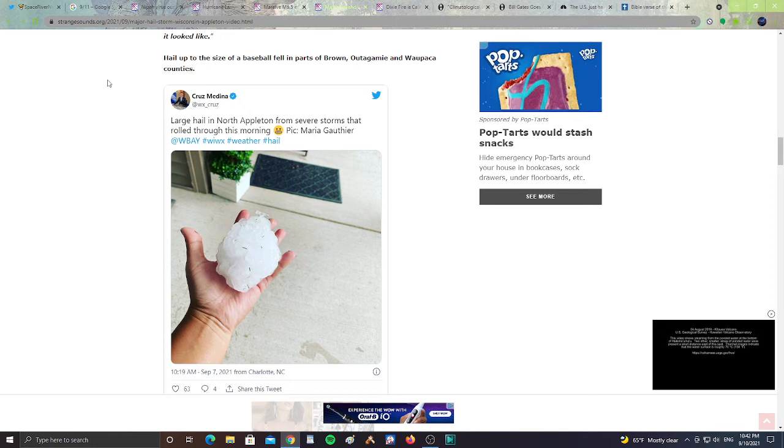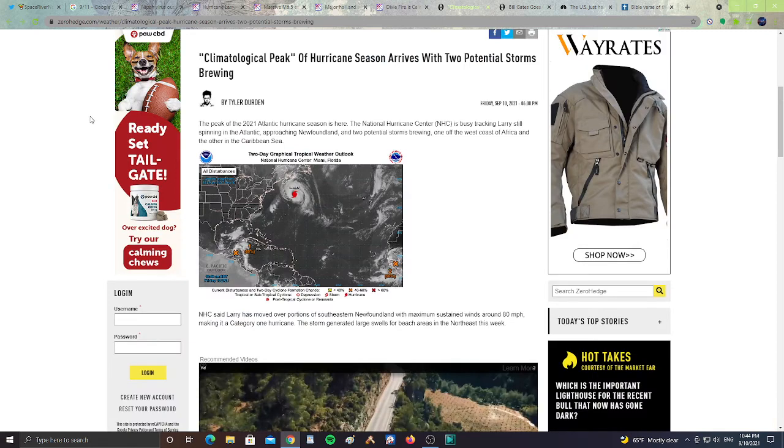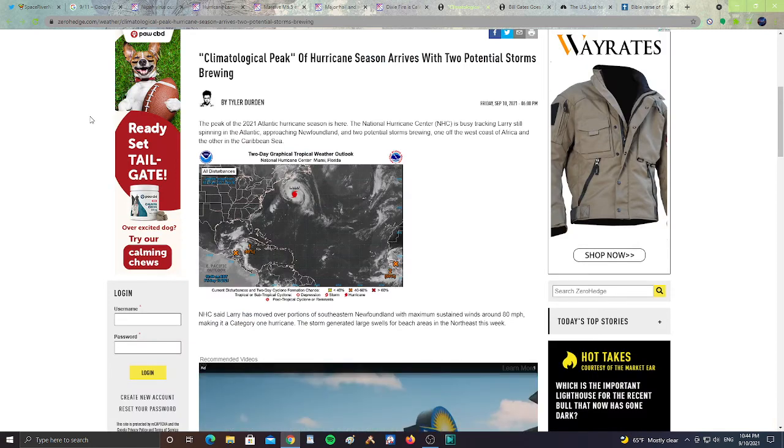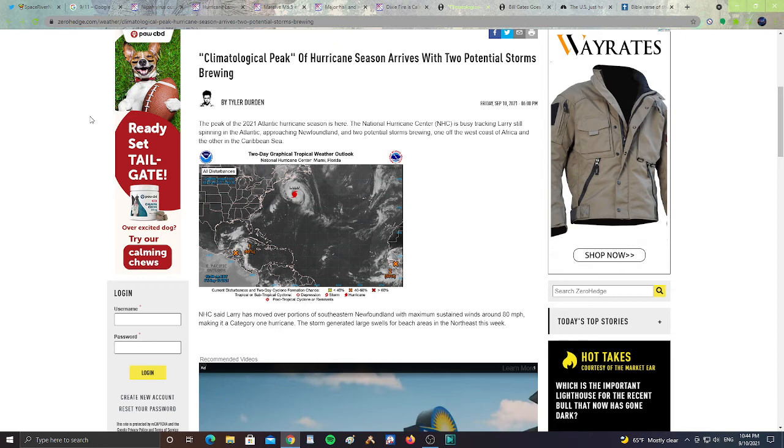Next, climatological peak of hurricane season arrives with two potential storms brewing. The peak of the 2021 Atlantic hurricane season is here. The National Hurricane Center is busy, tracking Larry, still spinning in the Atlantic, approaching Newfoundland, and two potential storms brewing off the west coast of Africa, and the other in the Caribbean Sea. So we got two storms, one in the Caribbean, one off Africa, and then we have Larry on the top that's going to be bringing snow to Newfoundland and Greenland. All right, guys. Heads up. We're at the peak of hurricane season. So be prepared. Make sure you got all the gear you need. All right.